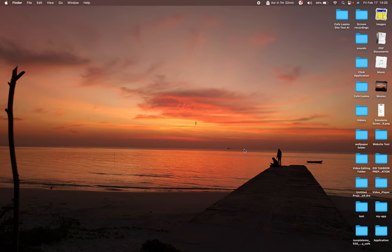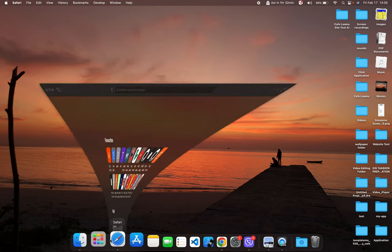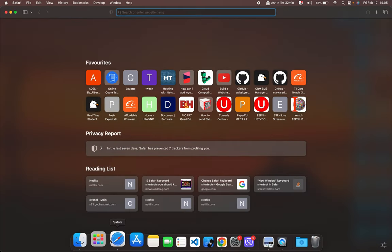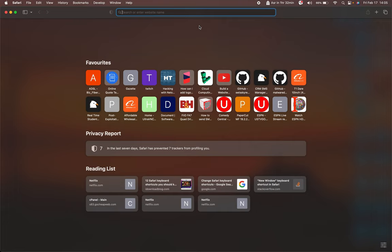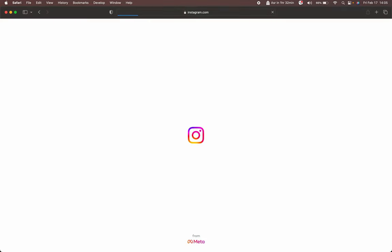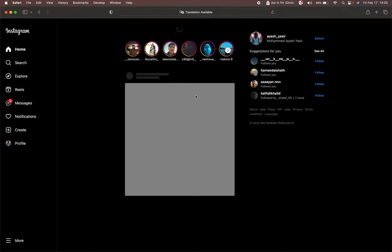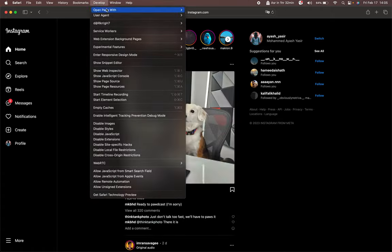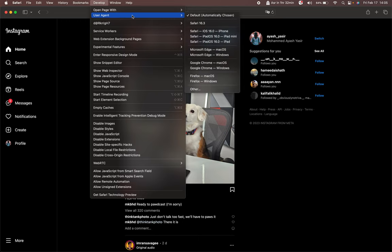First you want to go ahead and open up your Safari, then you just want to go to Instagram. Now you want to go ahead and click Develop, User Agent, and go ahead and click on Safari iOS 16 at all or iPhone.